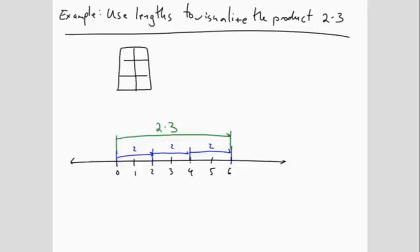Let's look at the pictures for 2 times 3, 2 times 2, 2 times 1, and 2 times 0 all lined up together.